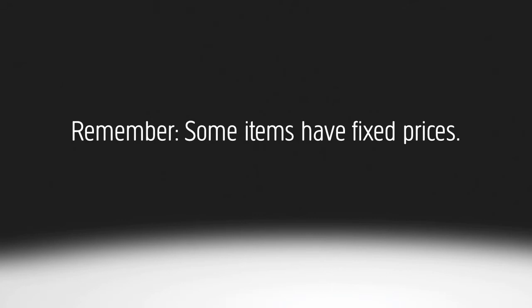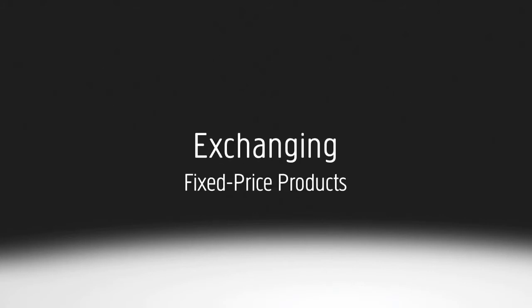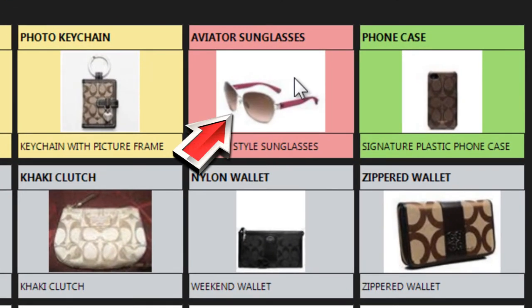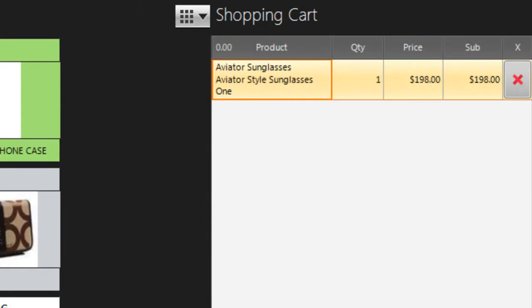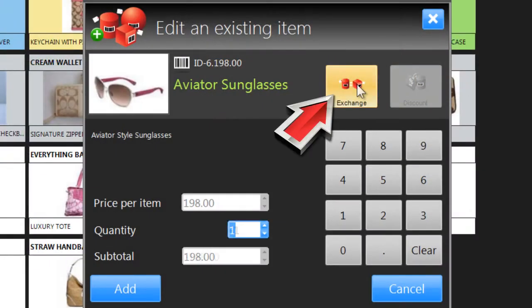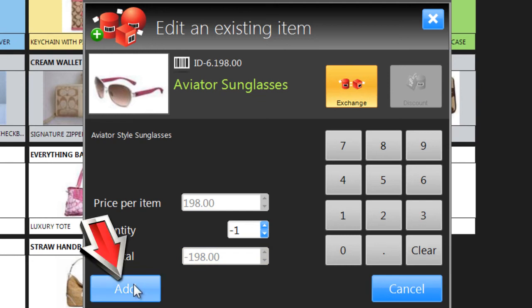As you already know, some items have fixed prices and others are open for negotiation. You can exchange a fixed price item for any product of equal or lesser value. Just click on the product the customer is returning and it will appear in the shopping cart. Click on it there and then click Exchange. The quantity becomes negative 1 and the price also becomes negative.